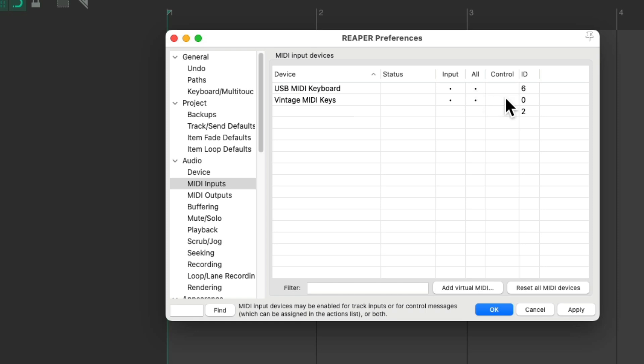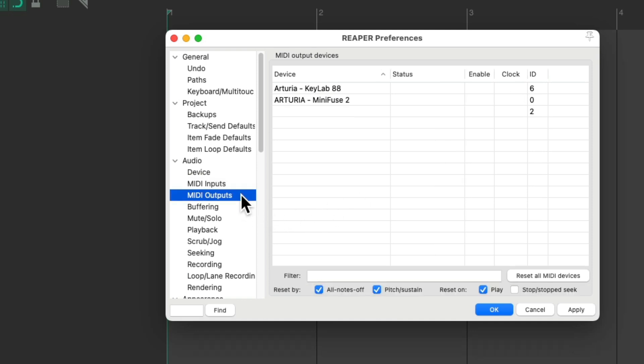And we could also turn on Control, which will allow us to trigger actions in Reaper using our MIDI keyboard, using keys, knobs, or faders, or even control plugins in Reaper. Let's leave this off for now. And we can go to our MIDI outputs.